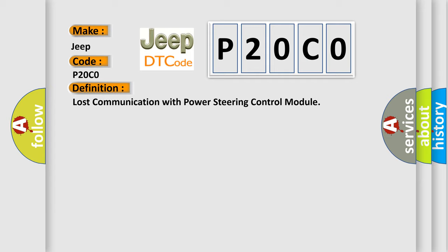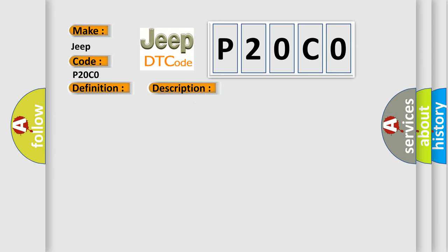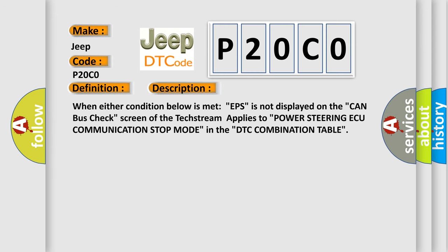And now this is a short description of this DTC code. When either condition below is met, EPS is not displayed on the CAN bus checked screen of the TechStream applies to power steering AQ communication stop mode in the DTC combination table.